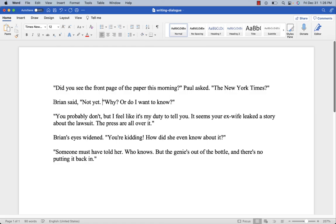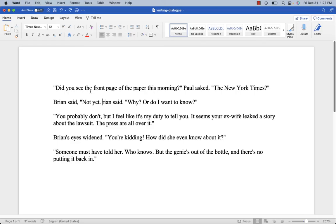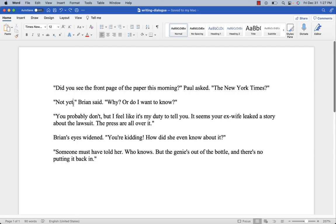You could even put the speaker tag at the beginning — for example, 'Brian said, not yet, why or do I want to know' — though that can sometimes feel a little weird for the reader. I'd stick with the most natural, common form that readers are used to seeing, which is where the speaker tag follows the dialogue in most cases. Every once in a while you might have a reason to break that up. So we've got quotation marks, proper punctuation inside the quotation marks in most cases, and speaker tags to let us know who's doing the speaking. Remember, you don't need speaker tags on every single line.